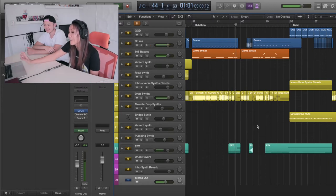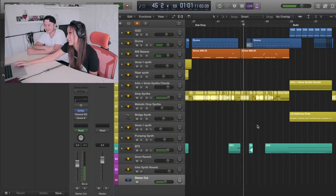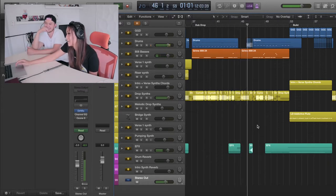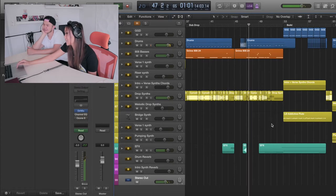Can you guys believe that this track has 99 tracks in it? 99 tracks in this session.